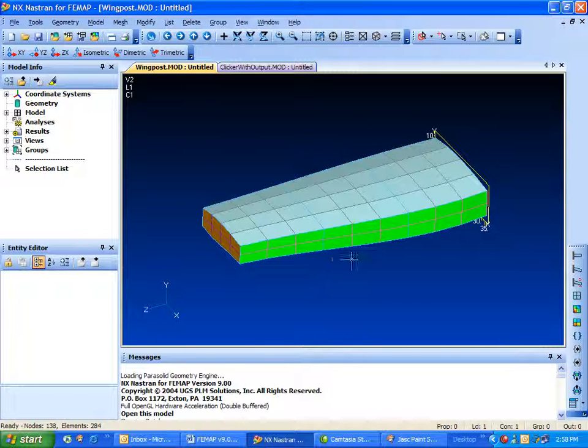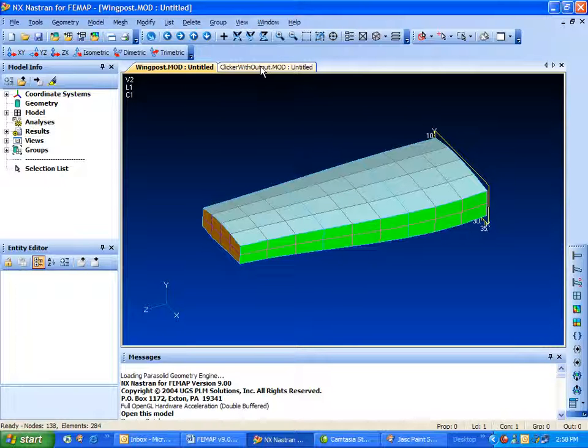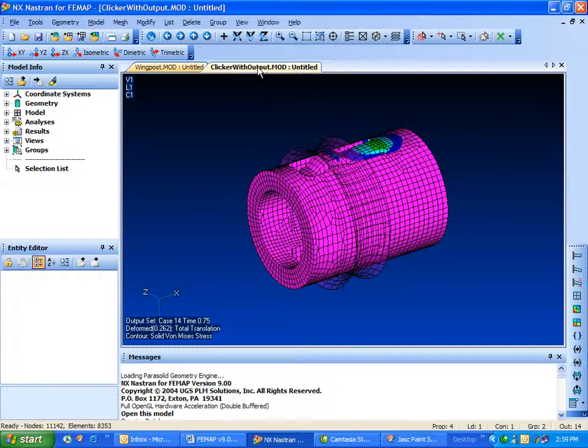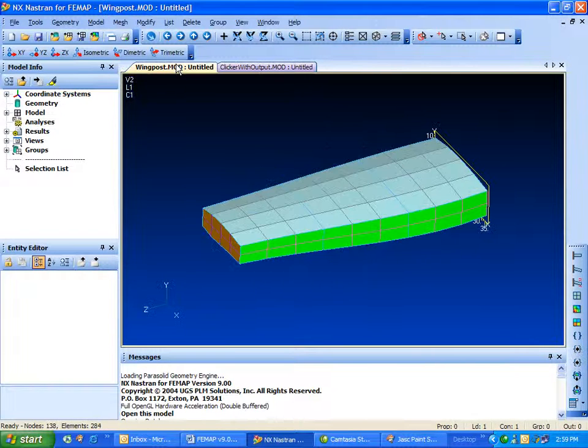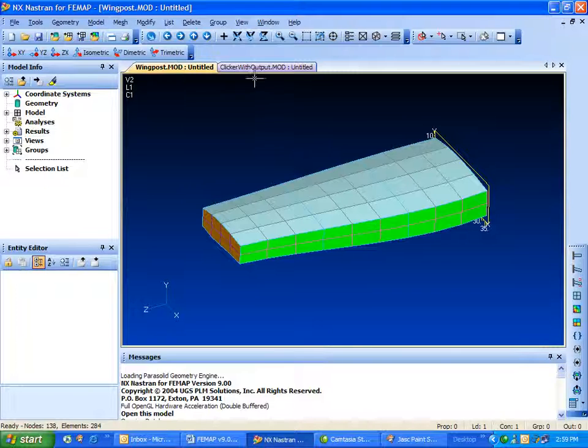I have gone ahead and loaded up a couple of Femap models, which is one of the most important things you'll notice here, is that now a single Femap session can support multiple models.